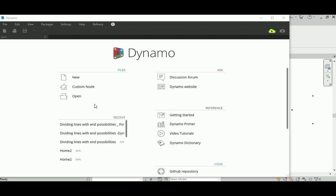Good morning everyone. In today's video I will be talking about the Dynamo user interface. This is the fifth video in my course, Dynamo for Beginners.